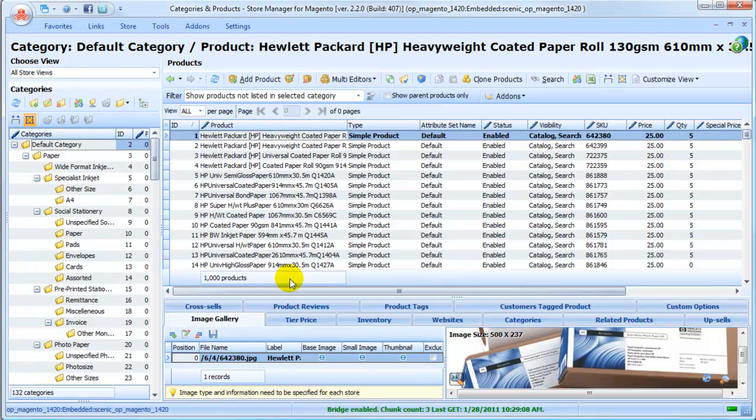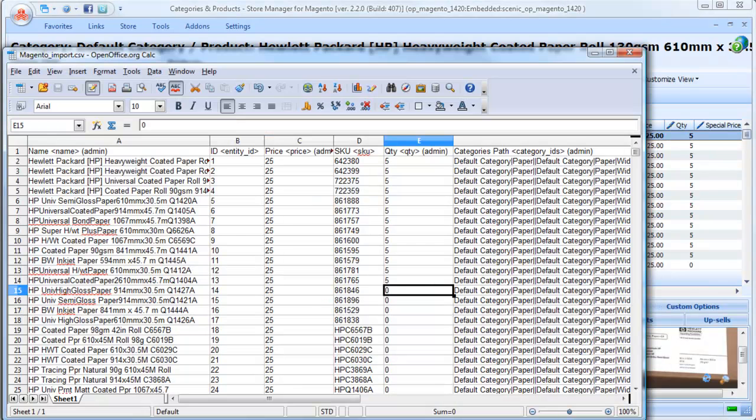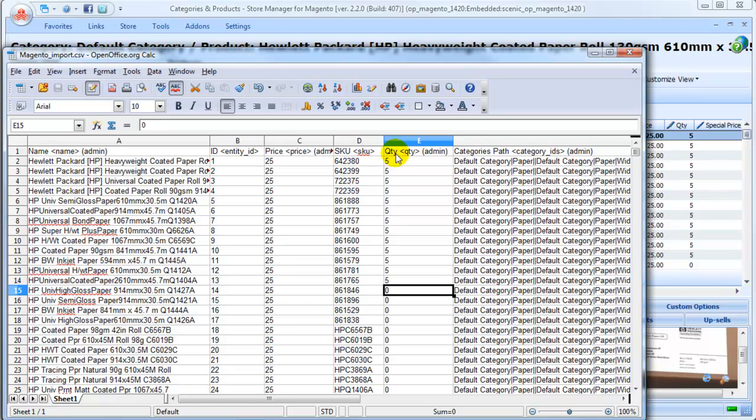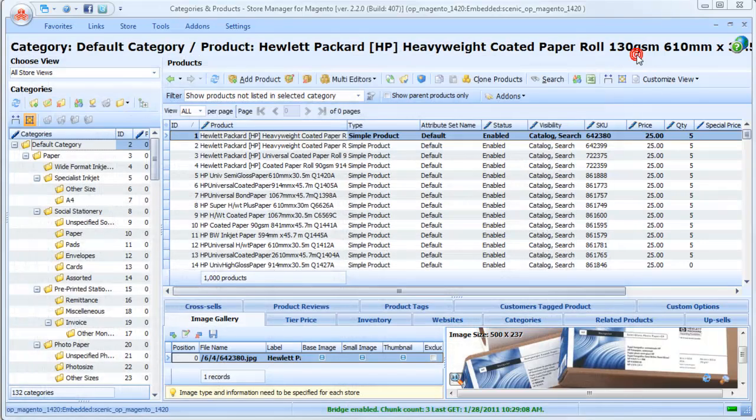We've prepared a CSV file that contains thousands of products with such information as name, product ID, prices, product SKUs, quantities, and category IDs. We advise to create database backup before importing products, especially if you do it for the first time.